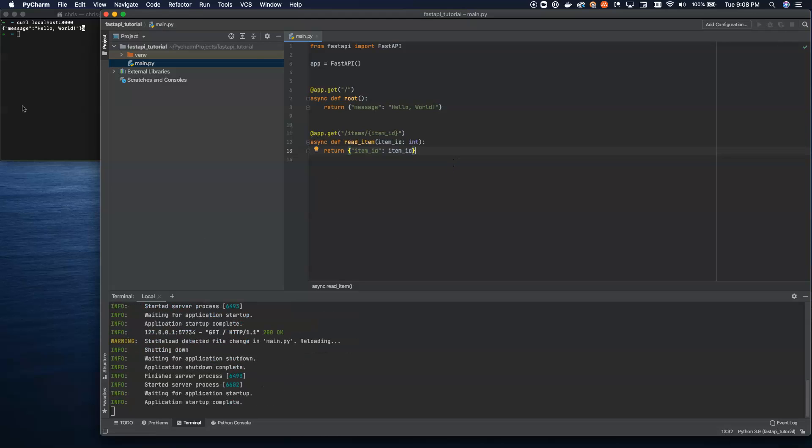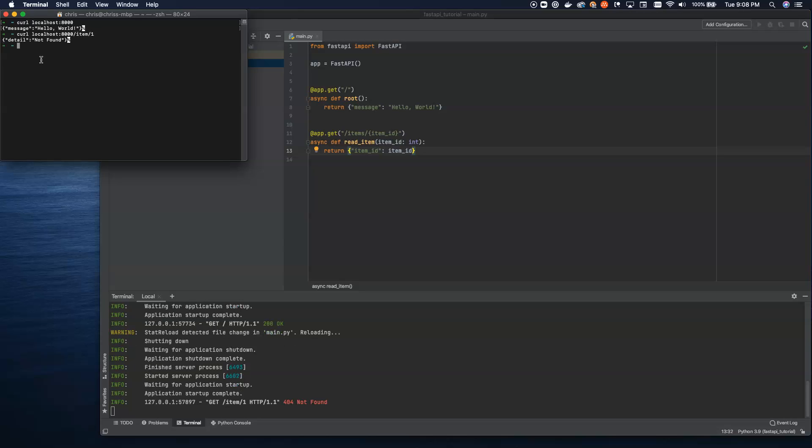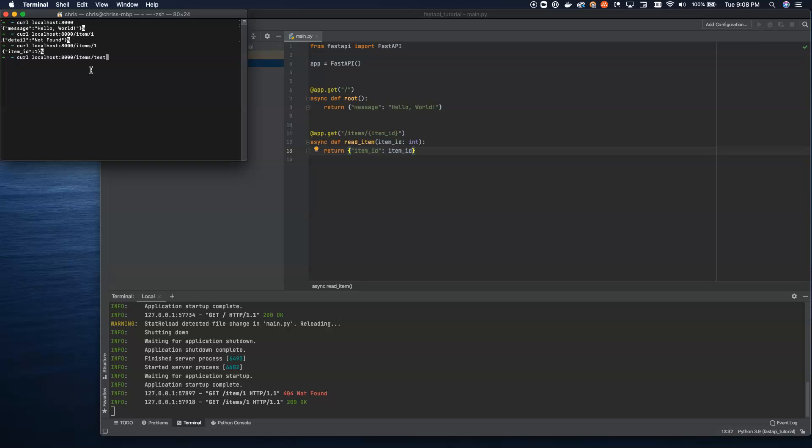So if I do get on item slash one, I hit enter. Yep. And that's expected. You get a 404 not found if you use item instead of items. Hit enter, and now we get item ID of one. Now, what happens if I hit this and I type in a string? Oh, there we go. So now we're going to get an error back.